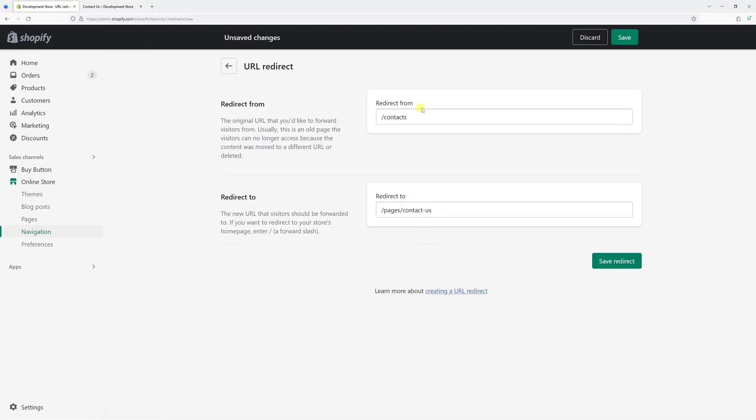So redirect from contacts to pages slash contact us. And then click save redirect.